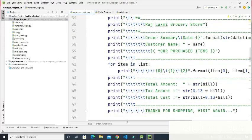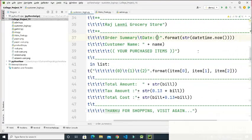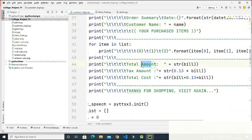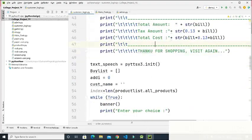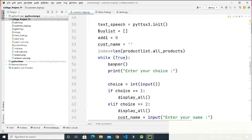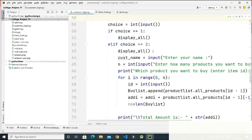Inside the order summary function, the bill for the customer first shows the current date and time, then the customer name and purchased items, then the total amount, taxed amount, and total cost, and finally prints 'Thanks for shopping, visit again' — and a sound will play saying 'Thanks for shopping.' After the banner, it shows 'Enter your choice' and if the choice is one it displays all products.